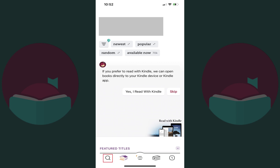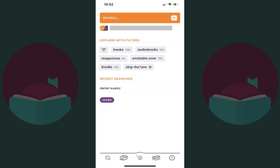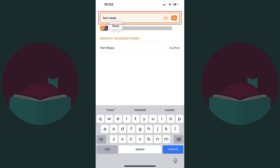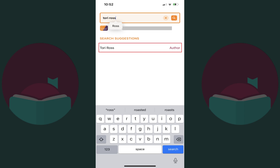Step 2: Tap the search icon in the menu along the bottom of the screen. The search screen is displayed. Step 3: Type the name of the author of the book you'd like to have added to Libby in the search bar at the top of the screen. The list of search suggestions populates as you type.